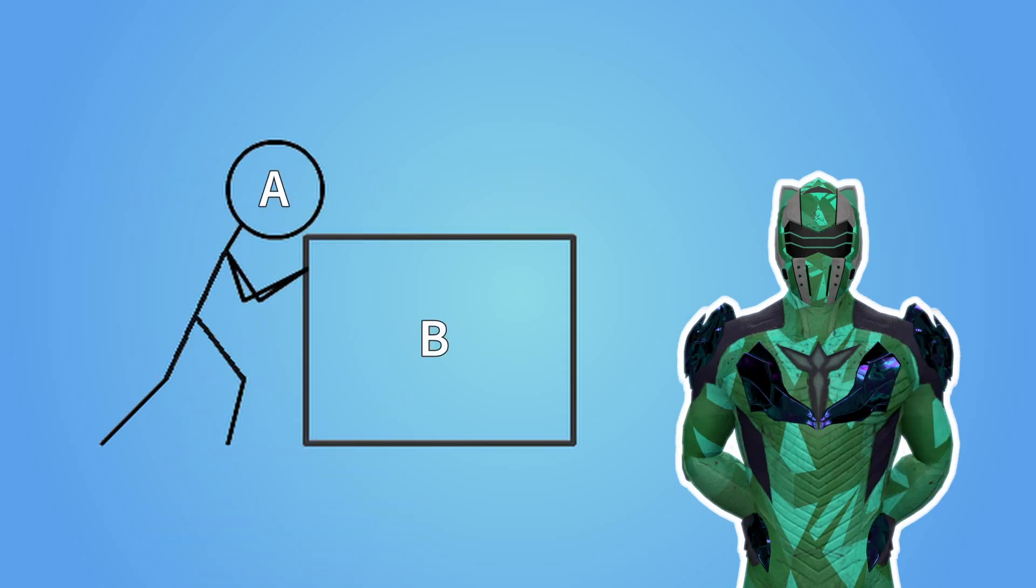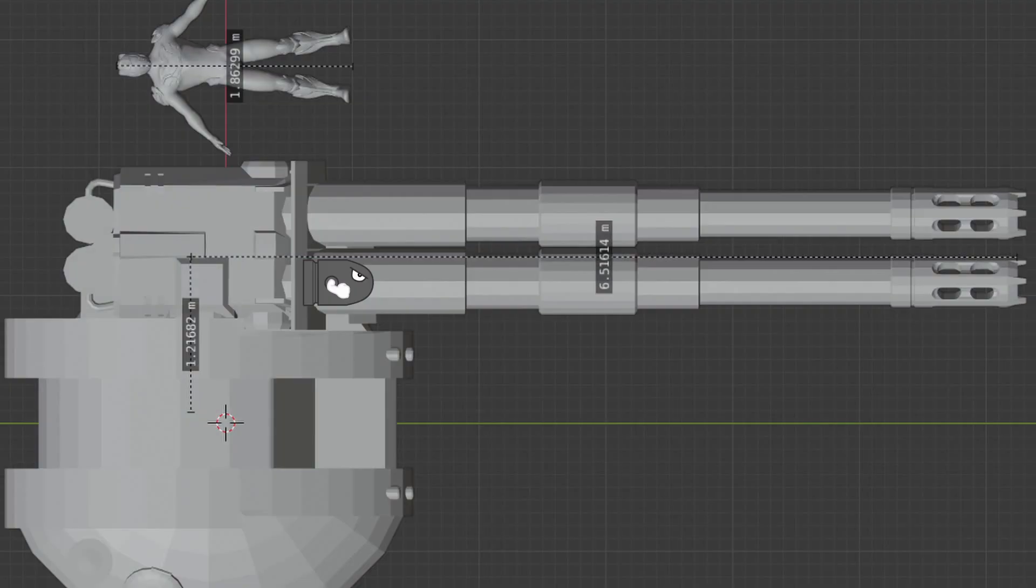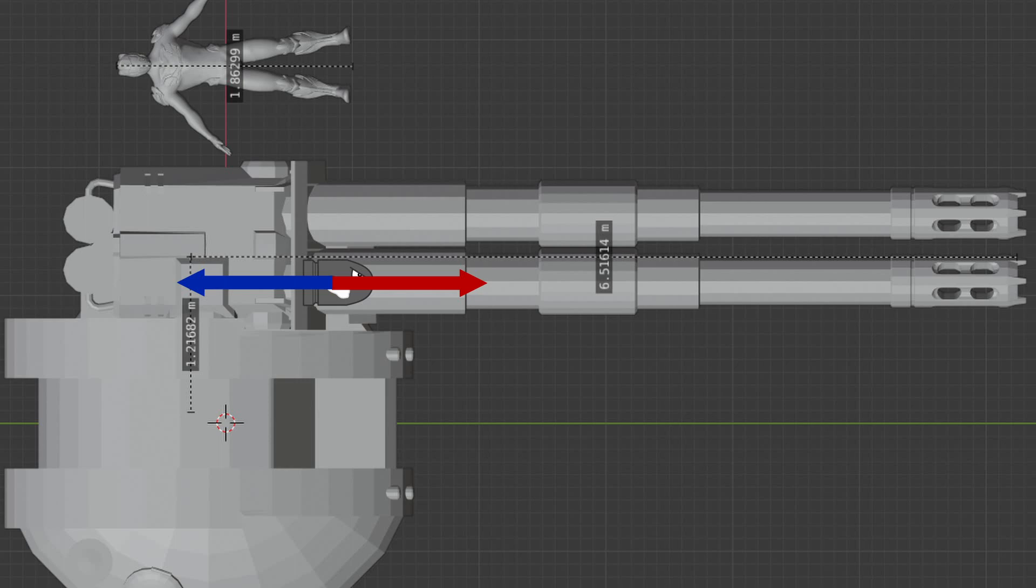This law states that if an object A exerts a force on an object B, then object B exerts an equal and opposite force on object A. In the case of a tank, if the cannon exerts a force on the shell to fire it, then that shell exerts an equal and opposite force on the cannon. Therefore, the cannon must be built to withstand that force without failing.